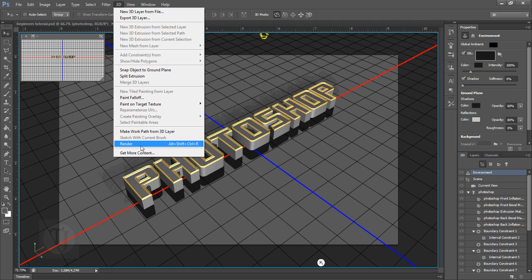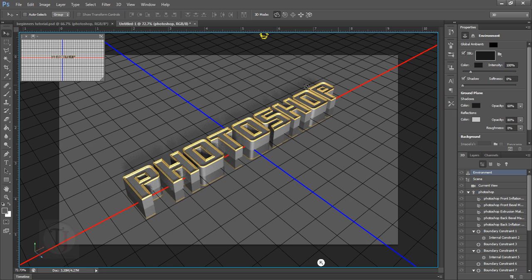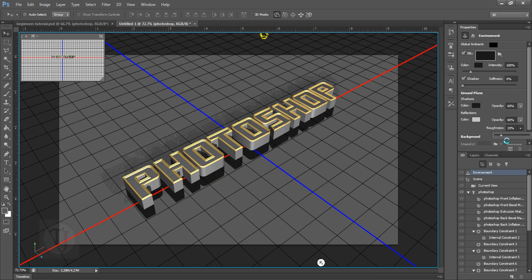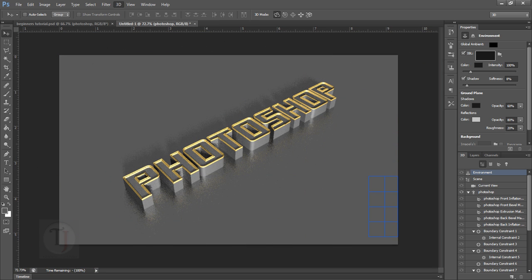After rendering, the reflection looks a bit weird and unrealistic — it's like a solid duplicate of the text right underneath it. Go to Environment options and increase the Roughness. The more roughness, the softer the reflection will be. Increase the roughness and render again. Now it looks much more realistic and really nice because of the reflection, cast shadow, and lighting all working together.